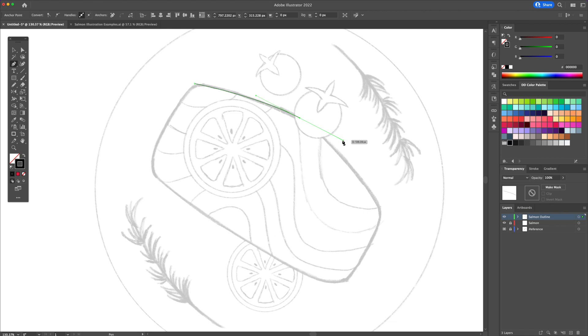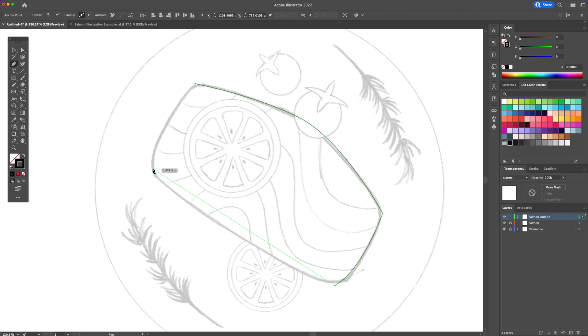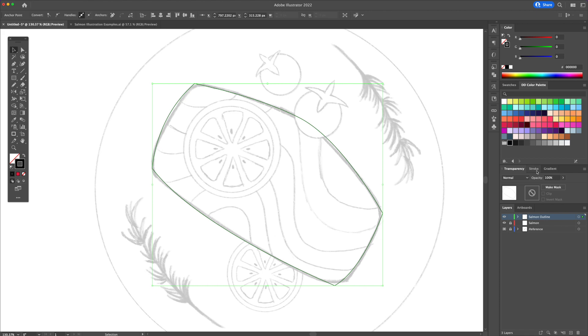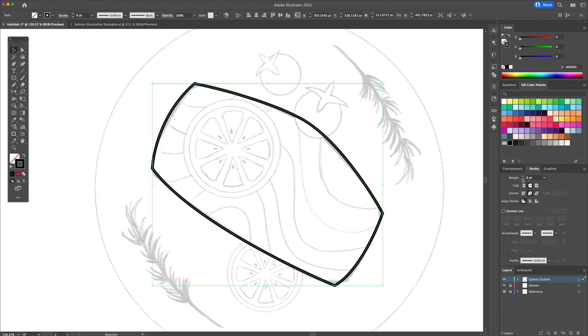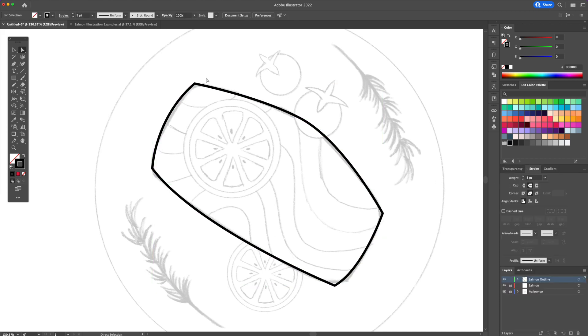Starting with the fish, activate the pen tool and trace the outline with a black stroke. With the direct selection tool, head over to the corners and round them off.